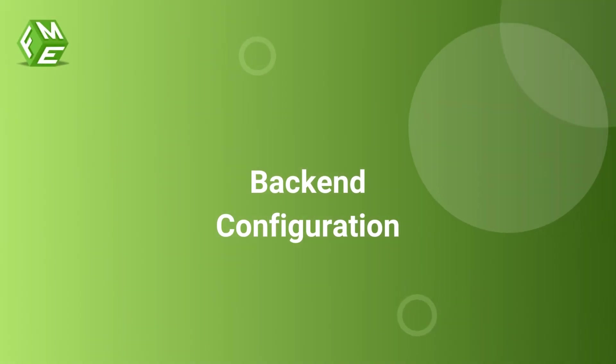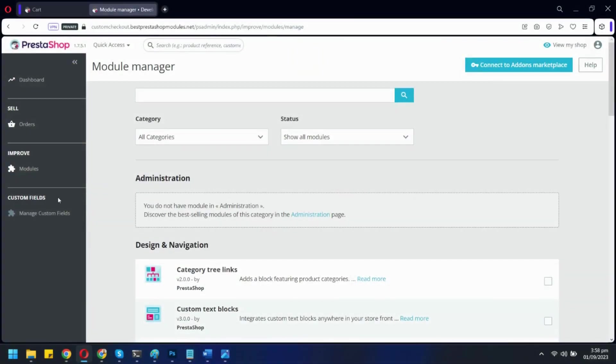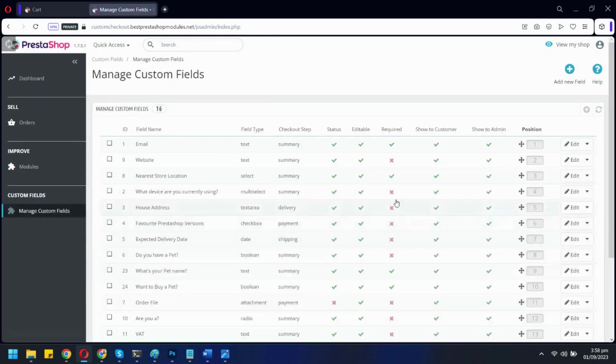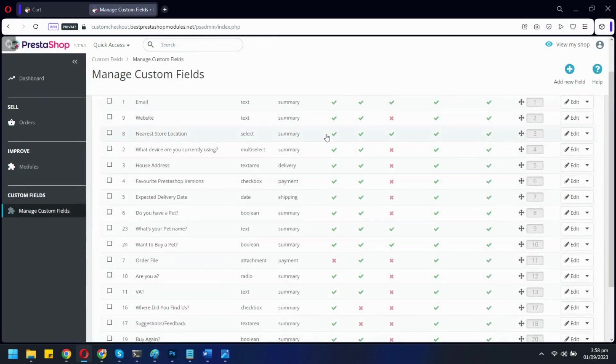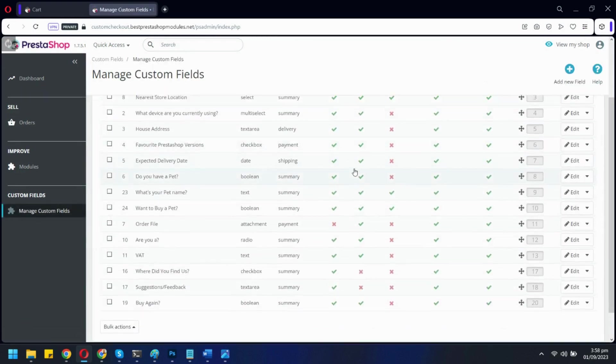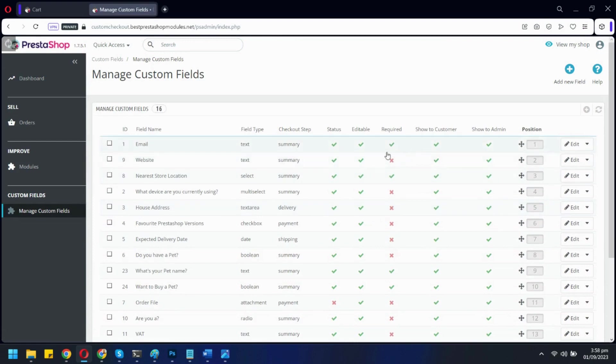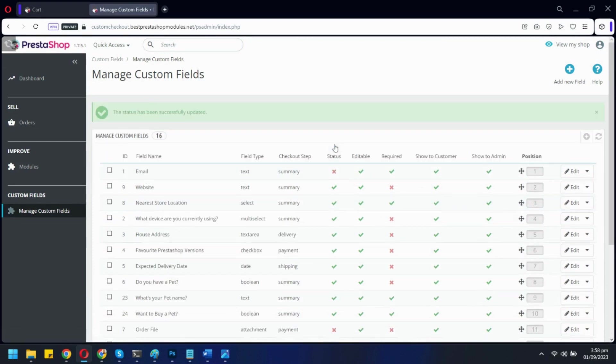Let's go to the back-end to see how you can configure custom fields. These are all the custom fields already added. You can quickly disable or enable any field from here.